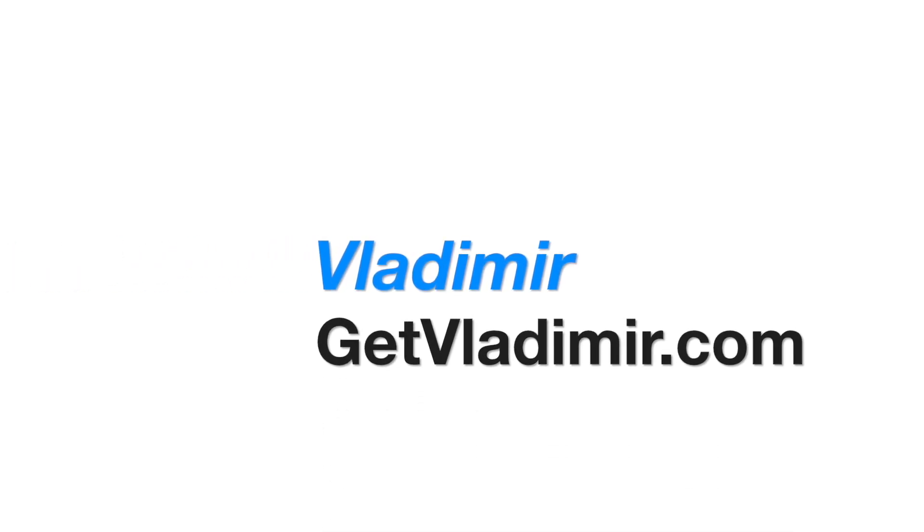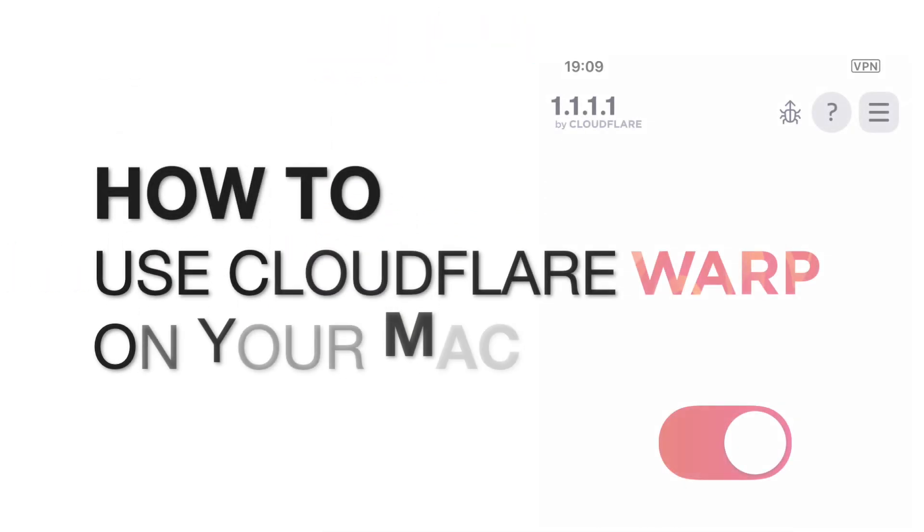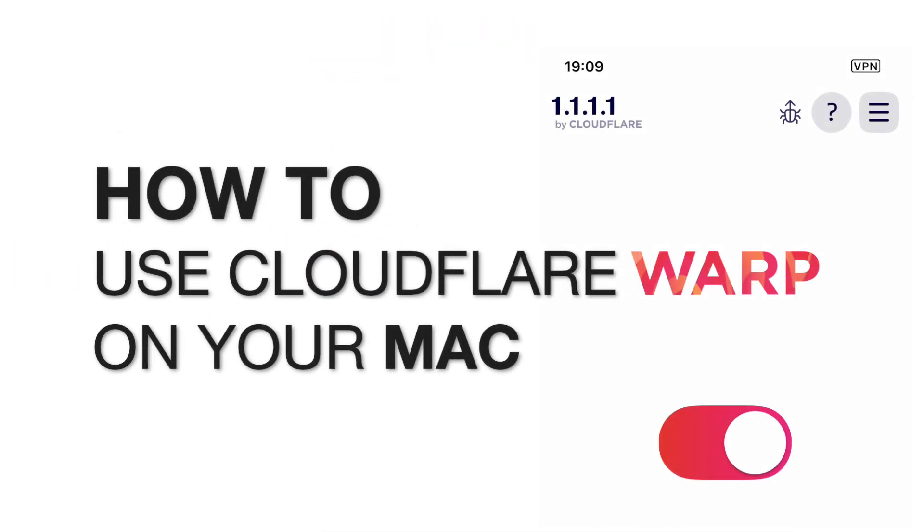Hi, my name is Vladimir and in this tutorial I will show you how to use Cloudflare Warp on your Mac.